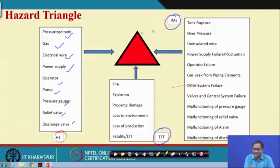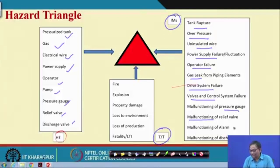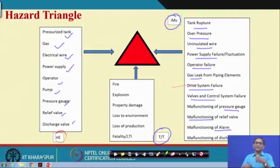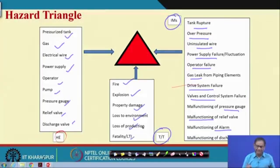The initiating mechanism for the tank case — tank rupture may take place. Initiating mechanisms include: over pressure inside the tank, uninsulated wire, power supply issues, operator failure, gas leak, drive system failure, control valve failure, malfunctioning pressure gauge, relief valve malfunction, alarm malfunction, and malfunctioning discharge valve. Many events, alone or in combination, can lead to explosion, fire, property damage, loss of equipment, loss of production, and fatality. These are the targets and threats in the hazard triangle for the pressure tank system.